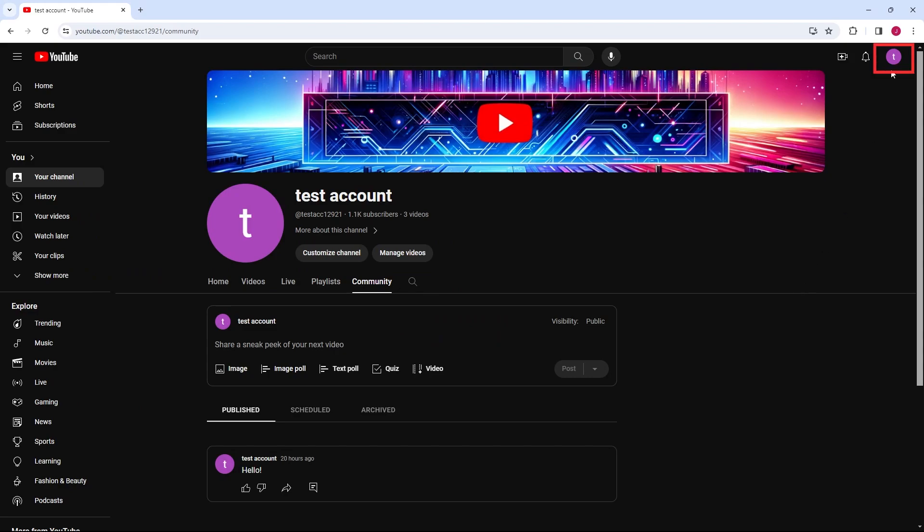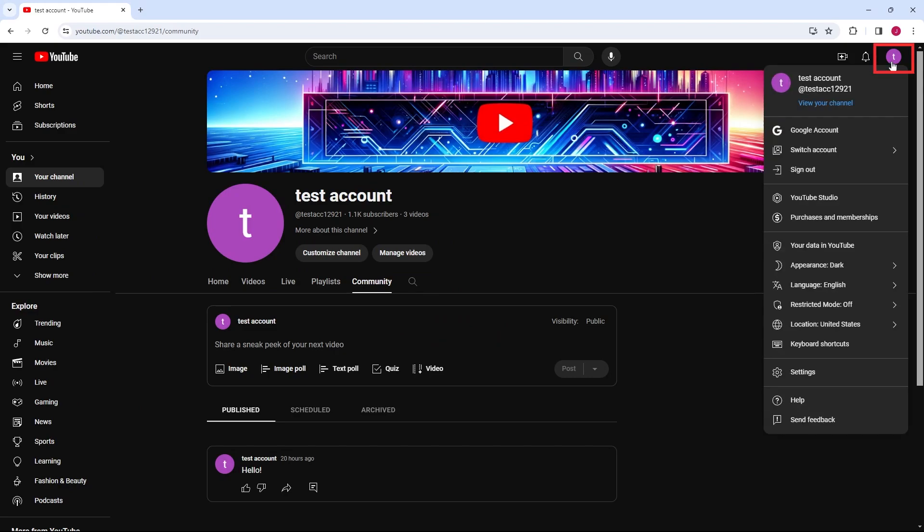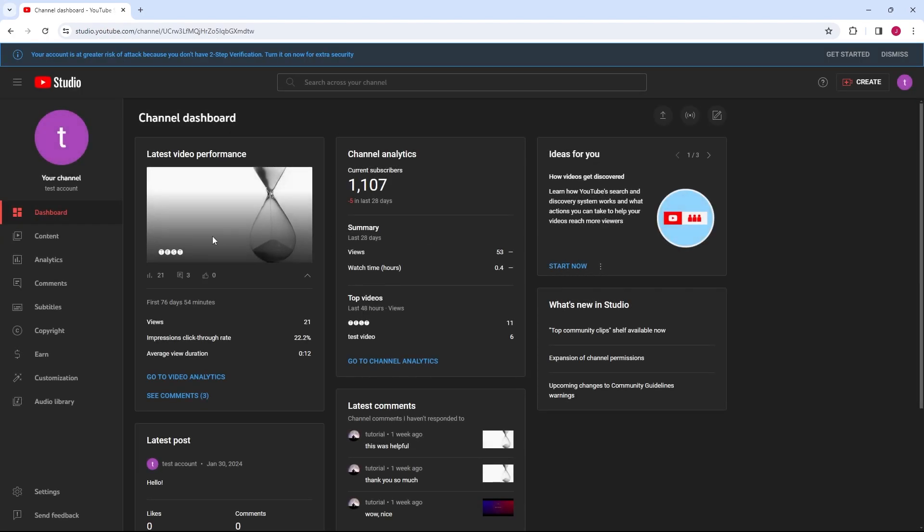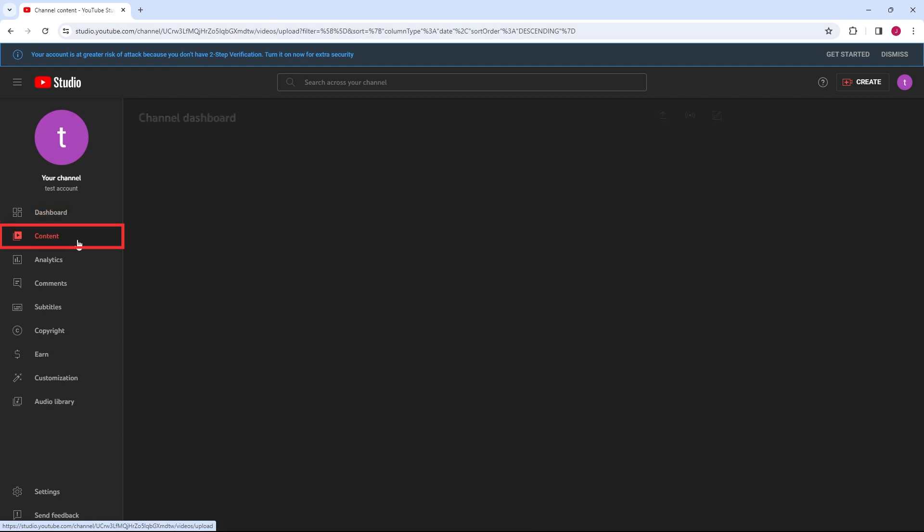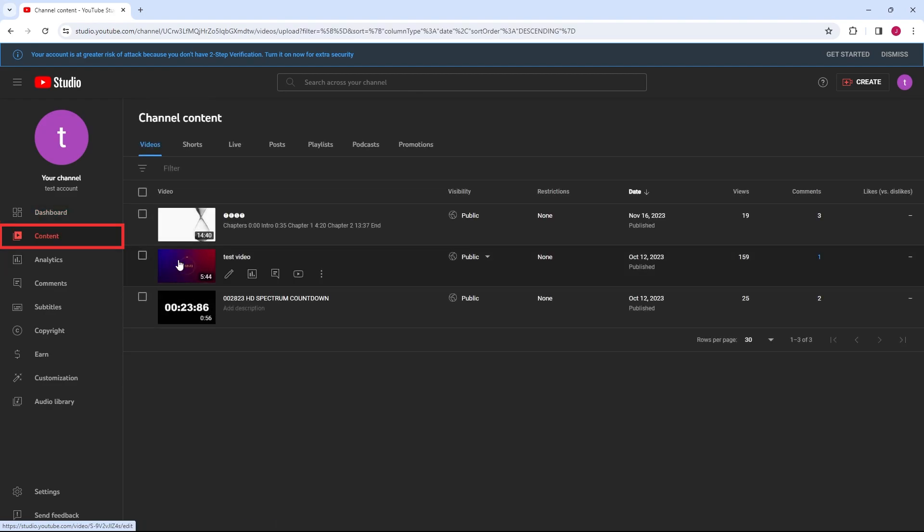Navigate to YouTube Studio by clicking on your profile picture and selecting YouTube Studio. Find the video you want to add a transcript to by clicking on Content in the left-hand menu.